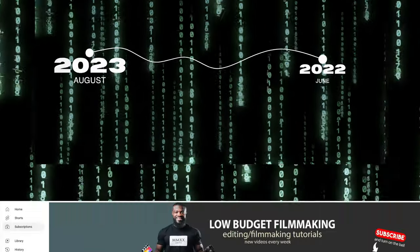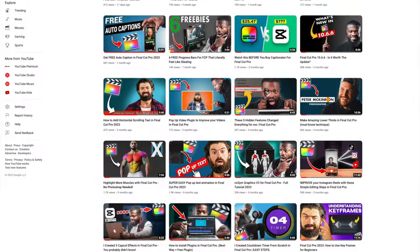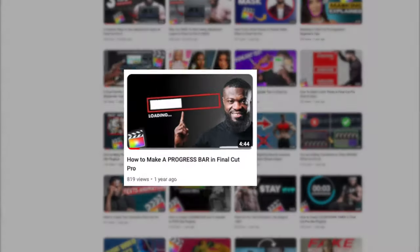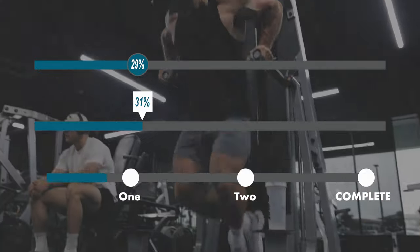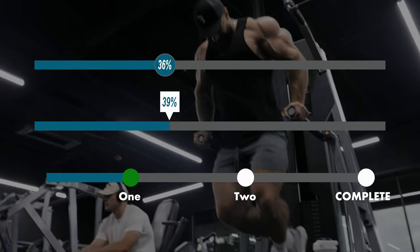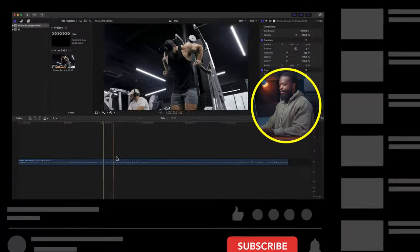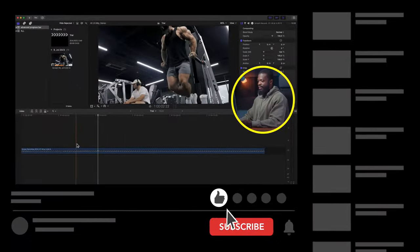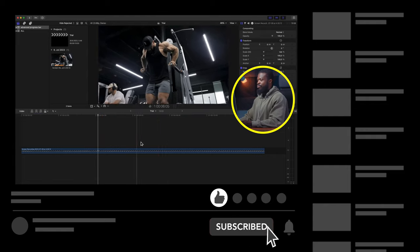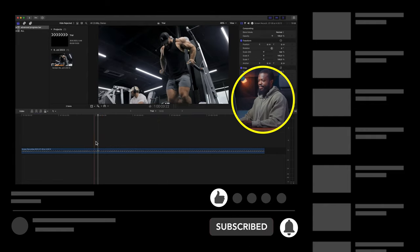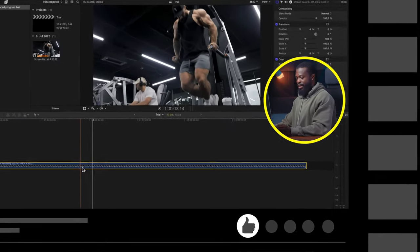Last year I made a video on how to create progress bars in Final Cut Pro. Today we're taking it to the next level. There's a video already in the timeline — someone doing a workout in the gym. Click on that.